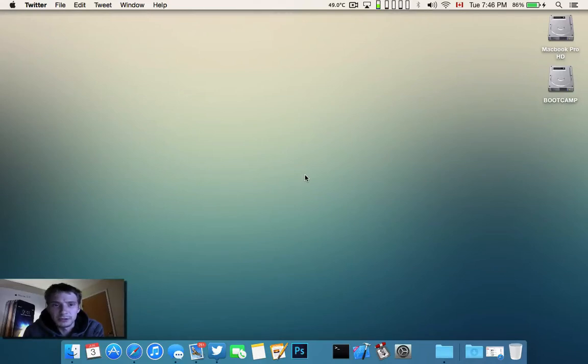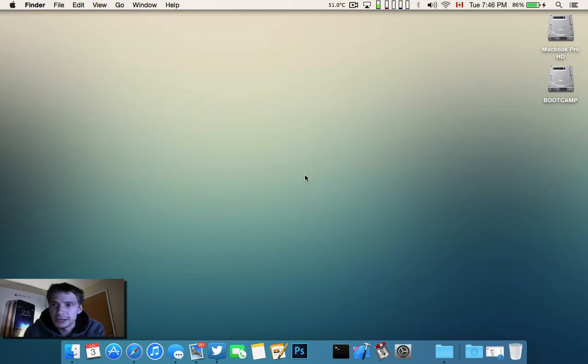Hey guys, I've got another video here from OS X Yosemite, and right now we're going to be looking at the Notification Center.